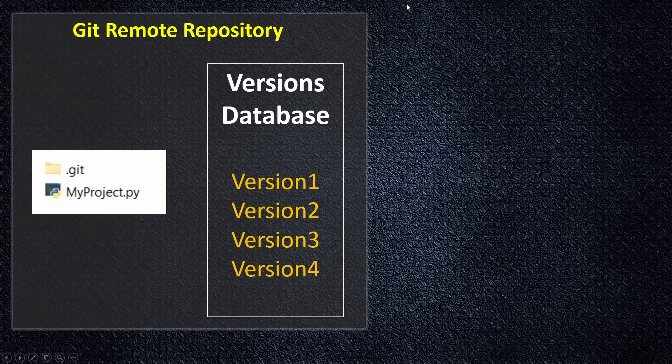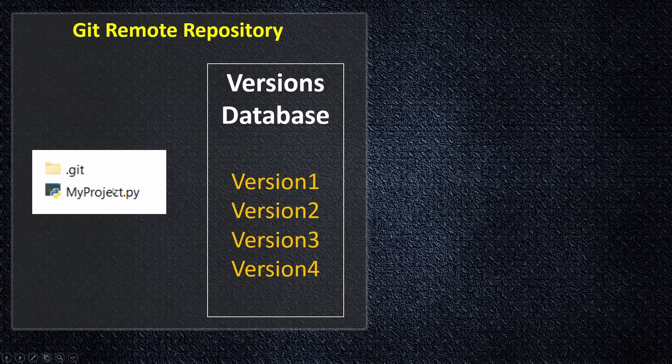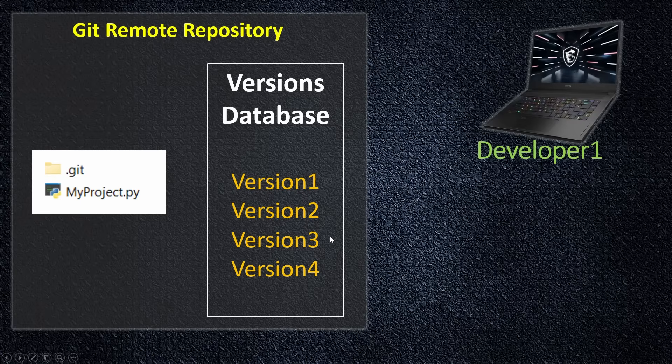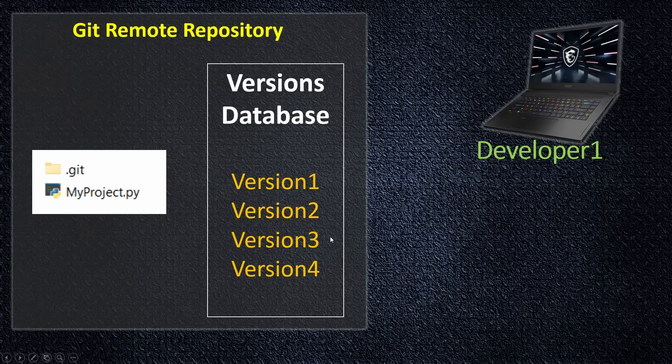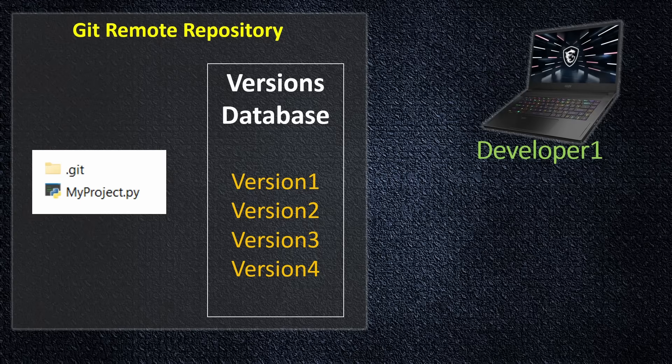So we have our git remote repository, we have our project, and we have already files. How did all this stuff get created? So we have one developer, let's say. He created version one, after it he updated, pushed version two, after it updated the code again and pushed version three, after it updated the code again and pushed version four, and so on.